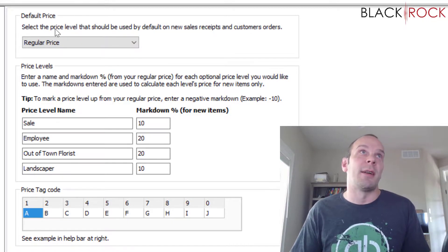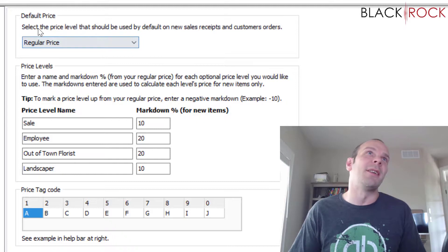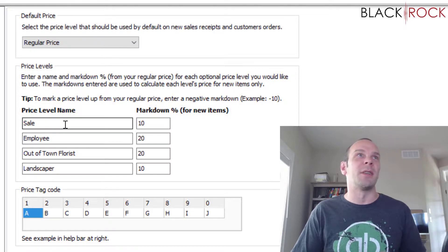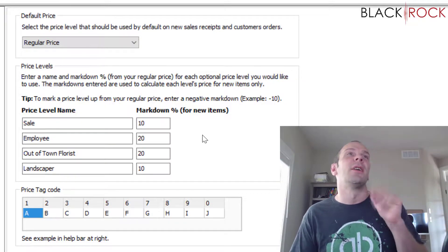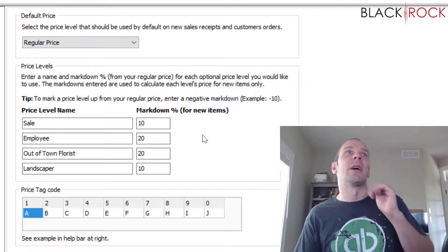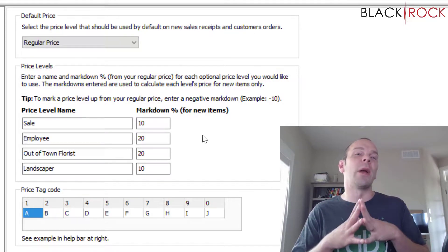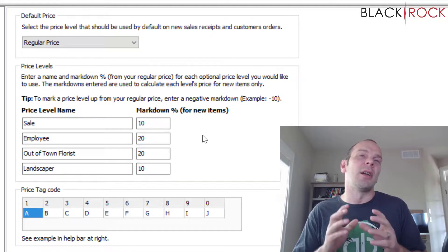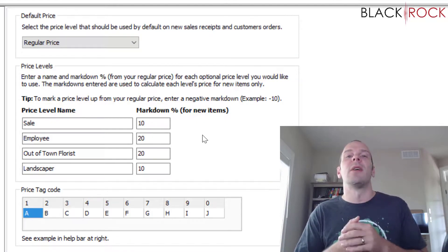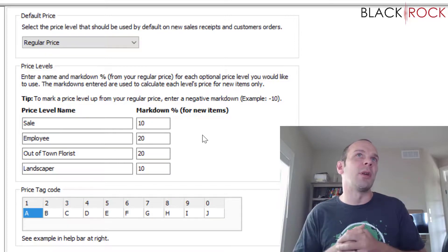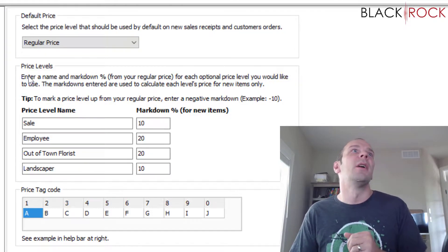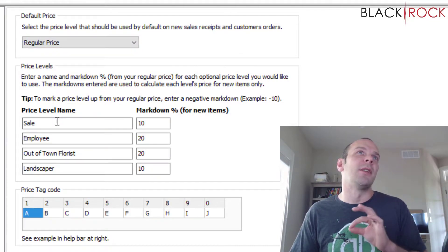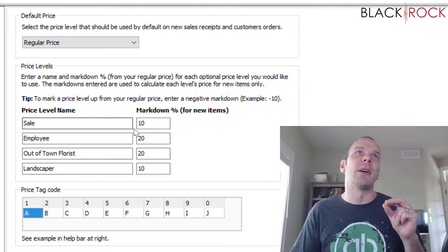For Default Price — before I can tell you what this actually means, let me explain: in QuickBooks Point-of-Sale you can have five different price levels. This is a way that you can have a single item and, depending on who you're selling that item to, it would have different markups or markdowns — a different price level. The name pretty much explains it.